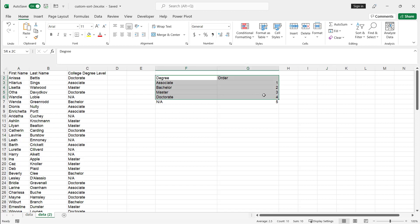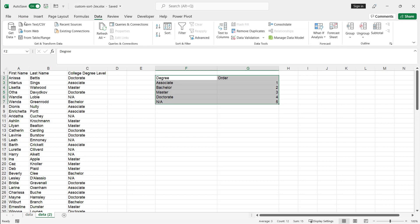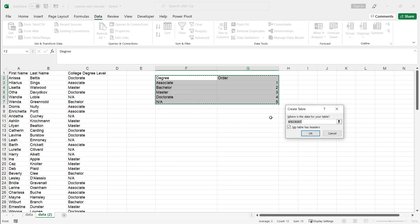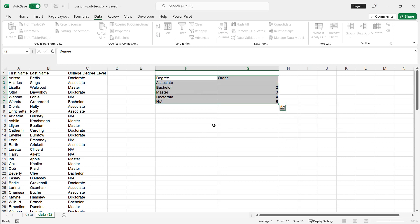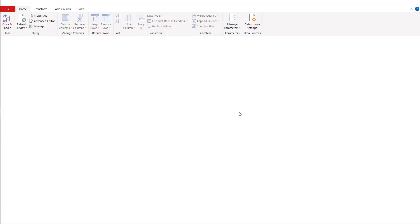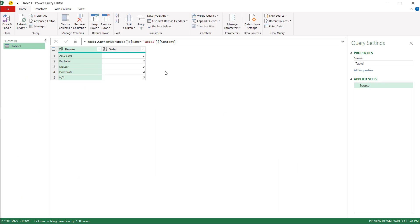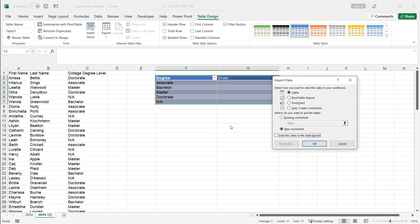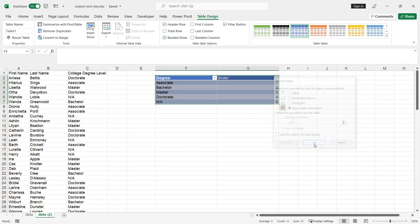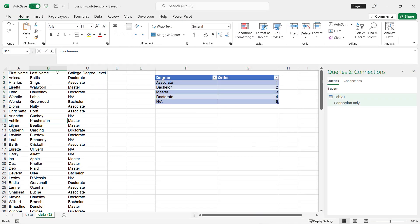I'm gonna select this, go under data, get from table and range, it's going to say create a table, click OK. And then what we can do is, and then I'll just click close and load, close and load, and just make it a connection. I don't want to put it back into a new worksheet or anything like that. Just create a connection, click OK.